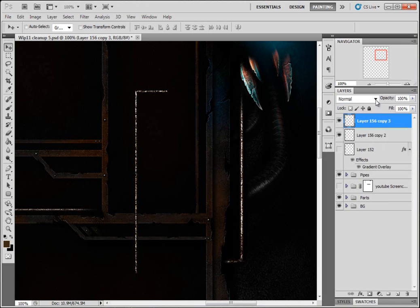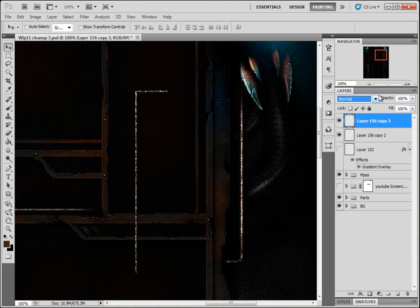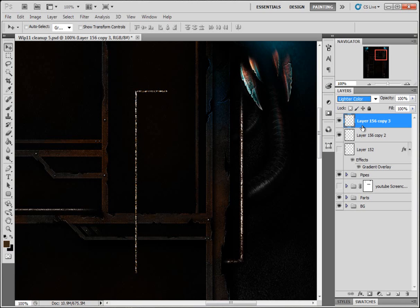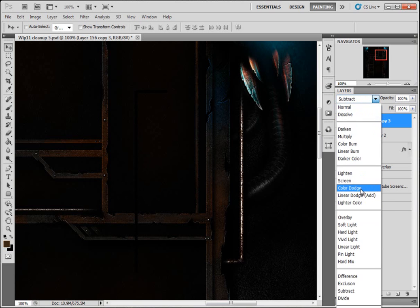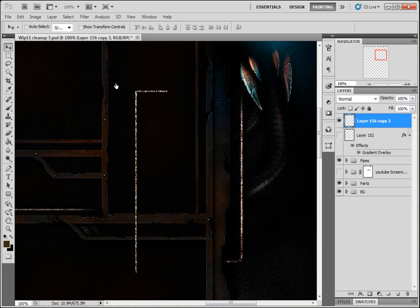I'm gonna copy the layer again. Then I'm gonna go through the filters to find one that looks quite nice. Another color dodge looks nice. Lighter color. Let's go with another color dodge. I like both of them, merge them together.